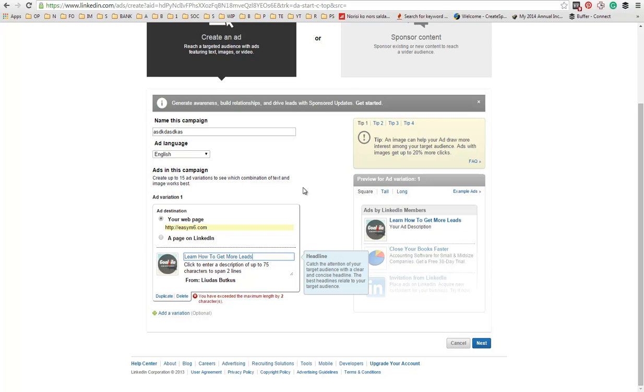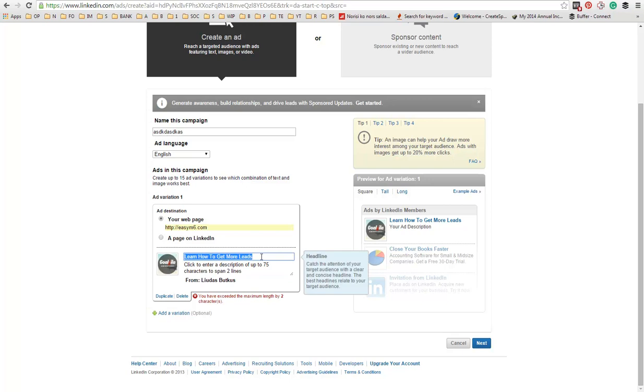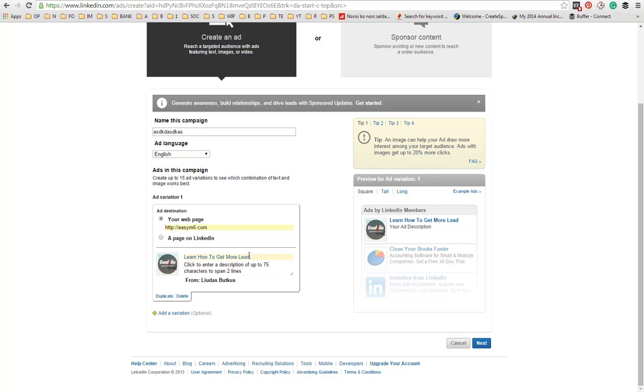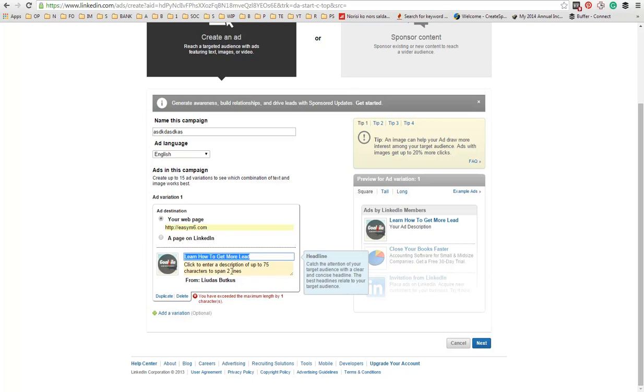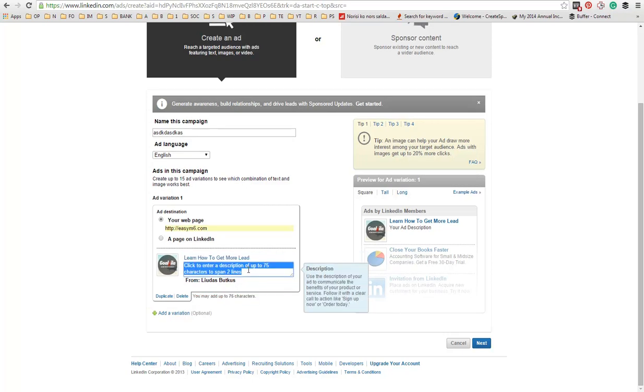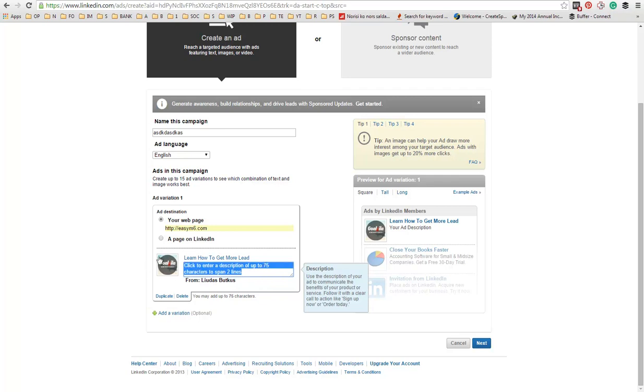And here you can see that only 25 characters can be used. So I need one more character. This video isn't about ad copy. Next, you will need to enter two lines of text about your ad description.